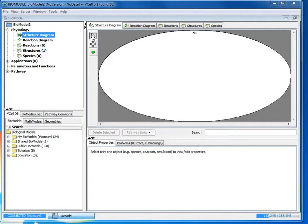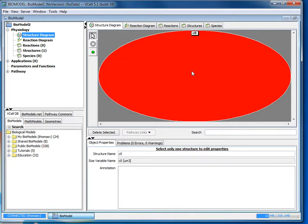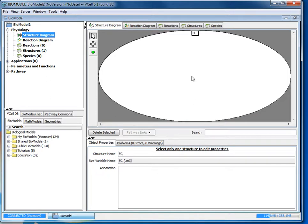So the first thing we're going to do is have the select tool chosen and we're going to click into the white region labeled C0. And in the bottom right we're going to go where it says structure name and change it to EC for extracellular. So this will represent the space outside the cell.